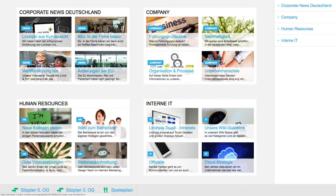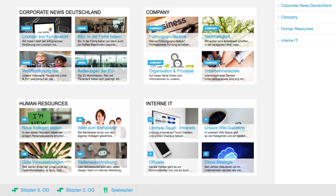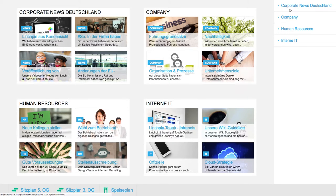These are the news from your company intranet, displayed in a personalized manner for the touch display in a special container on a factory floor in your company. This personalization, presentation, and web interface all comes from Linchpin Touch. There are four channels: corporate news Germany, company, human resources, and internal IT.